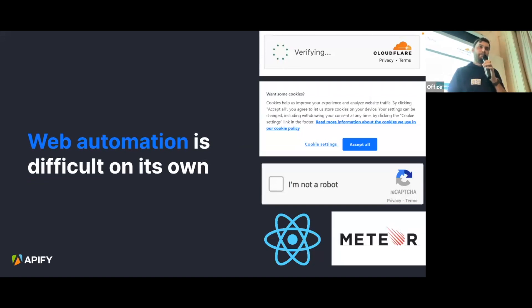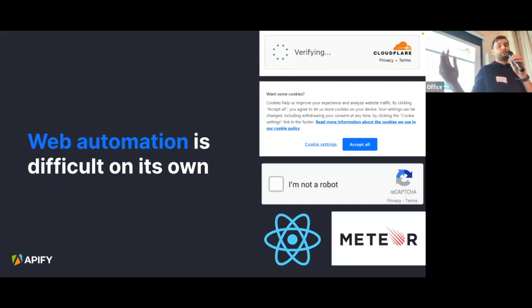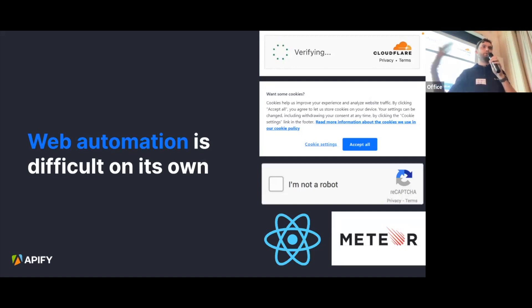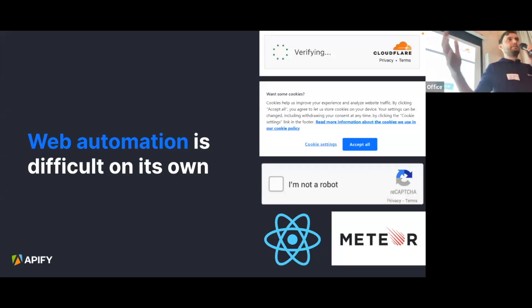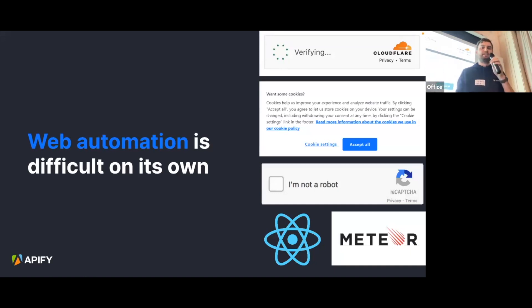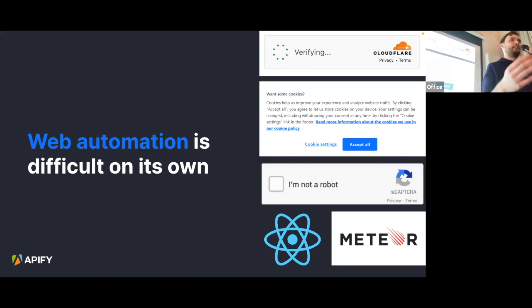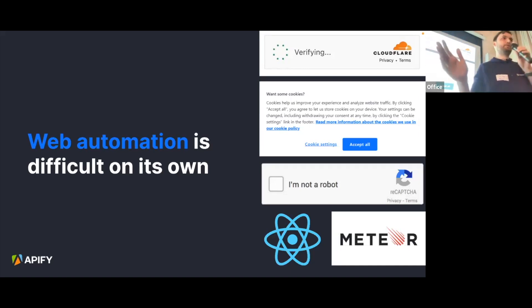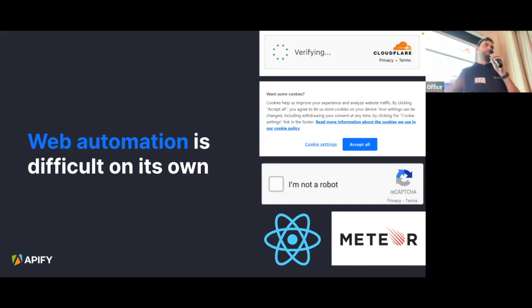Another point is web automation, which is difficult on its own. Most of today's websites are written in React or similar frameworks and are JavaScript-based, so there's code executing — you can't just get raw HTML. And then add cookie modals and captchas. This is difficult for people as well — if you go to a webpage and get two modals, then a captcha pops up, you're likely just closing the tab.